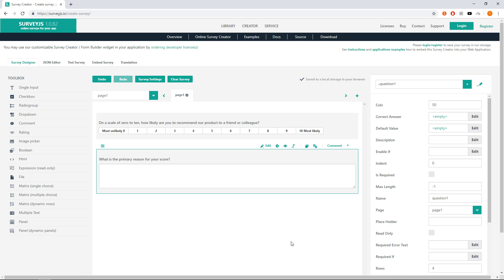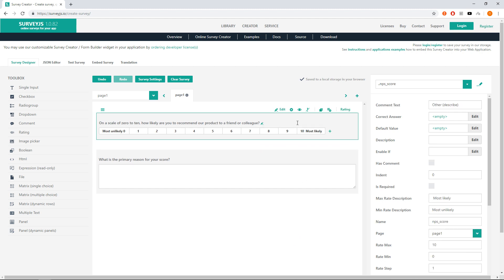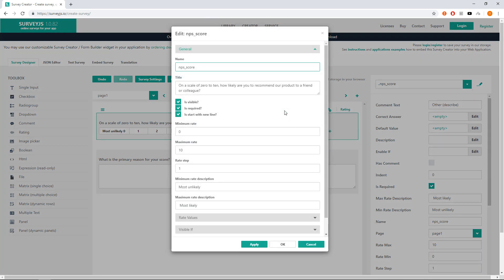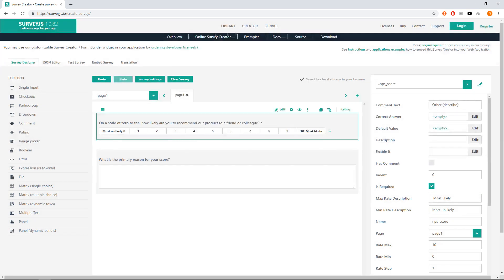Finally, let's make the NPS score question as required. A user will not be able to finish the survey without setting a score. Select the question and click on is required button. Also you may set the same property in the question editor. Let's test it again.